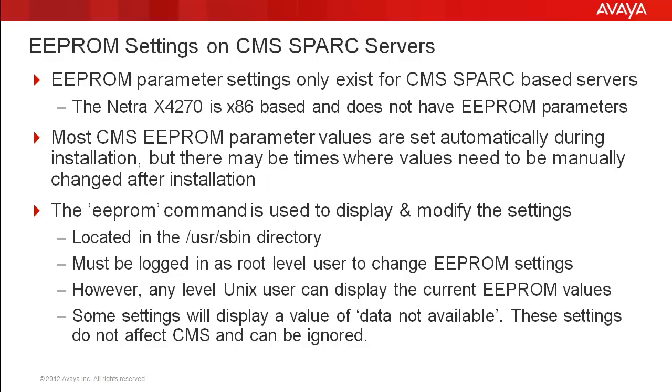The EEPROM command is used to display and modify the settings. It's located in the /usr/sbin directory. You must be logged in as a root level user in order to modify the settings, but any Unix login can display the current EEPROM values. I will demo how to display and modify the settings later in this video.